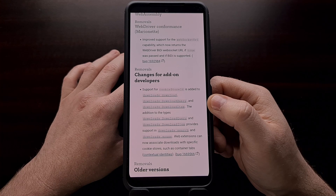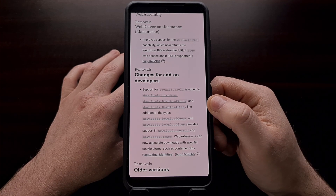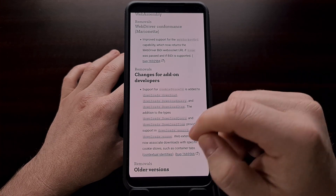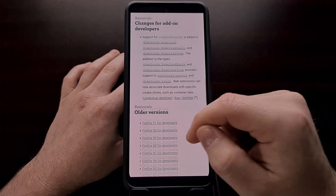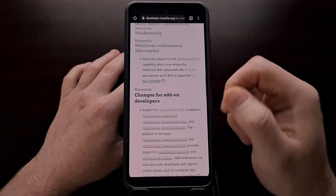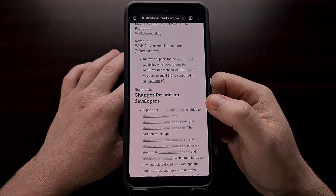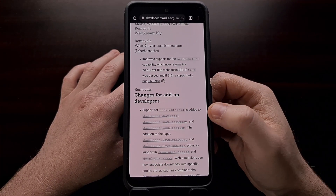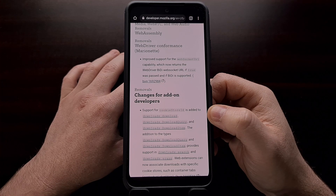And again, just like for the security patches, I'll be including a link in the video description for those who want to check out these changes for developers.